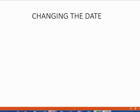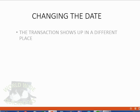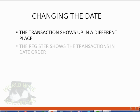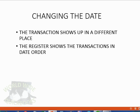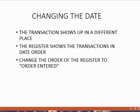Changing the date of a transaction has a special kind of effect that you must be aware of. The transactions show up in a different place if you change the date of a transaction. That's because the register shows the transactions in date order. Changing the order of the register to order entered would help show you where the transaction is if you cannot find it.